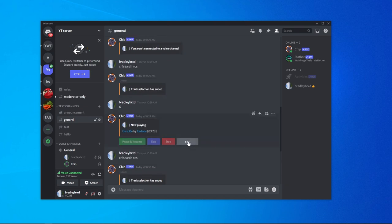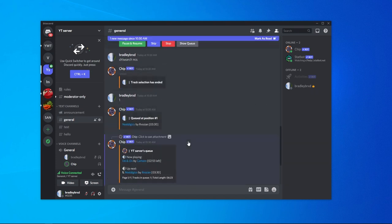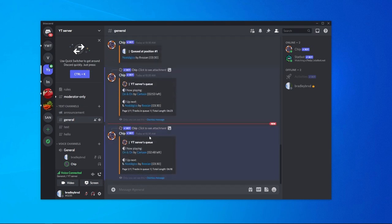I've just clicked on show queue and that shows me what is in the queue. You can see we've got this song currently playing and up next we've got the song we've added. That really is the basics of using Chip and how you can add songs to the queue.